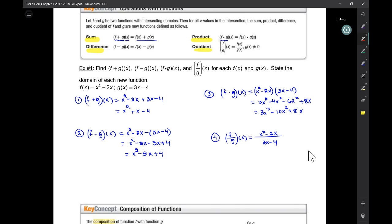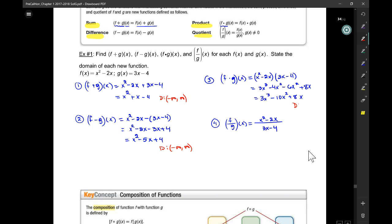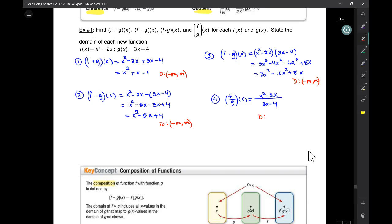As far as domain is concerned, in the first case the domain would be negative to positive infinity, because that's a polynomial function. And that's the same for number two and number three. For number four, it can't be four over three. So it's anything from negative infinity to four over three, union four over three to positive infinity.